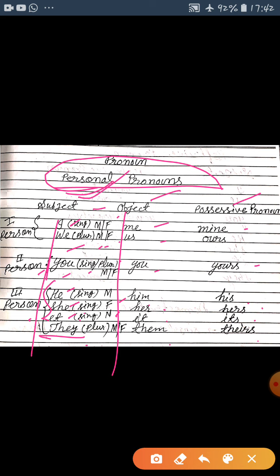Second category hai object pronouns. Objects are used after the verb — object ka use hamesha verb ke baad kiya jaata hai. Jaise: me, us, you, him, her, it, them. Is category ka use hum object ke baad karte hain.